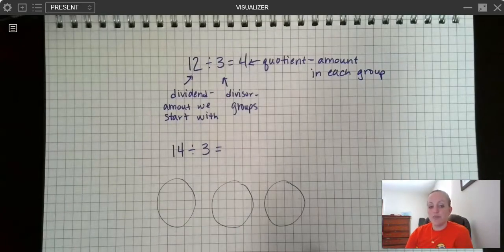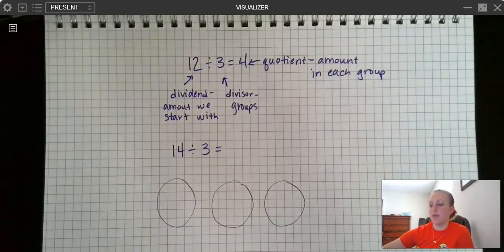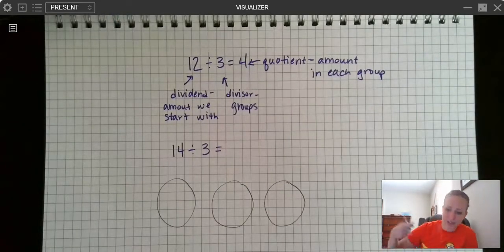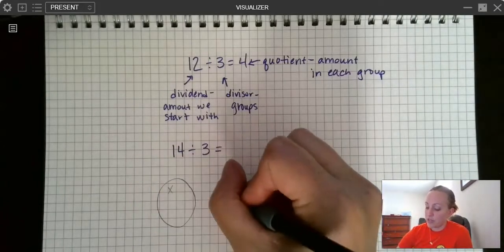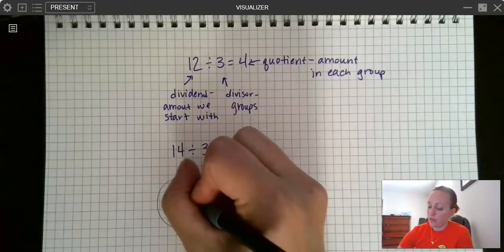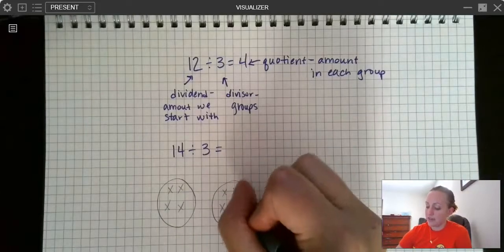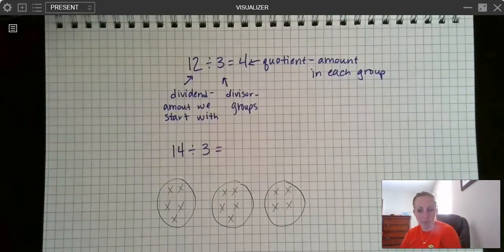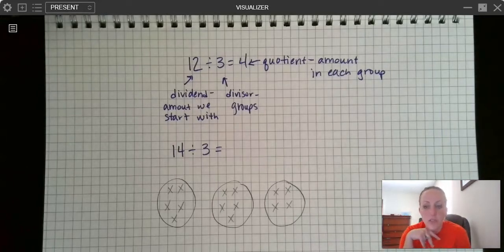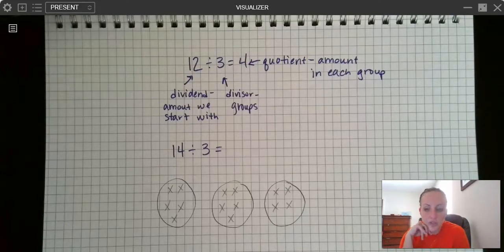Now I'm going to take my 14 pieces of candy and pass them out just like you would pass out cards if you were playing a card game — one for you, one for you, one for you — until I run out. So I pass out all 14 pieces. Now I want you to take a look at my three groups. What do you notice? If you were in my classroom, that's exactly what I would ask.